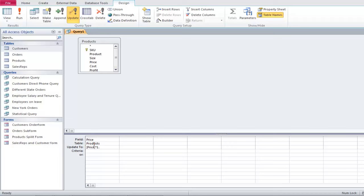After that, let's type in the percentage by which you want to increase the price. We have multiplied the price by 1.2, indicating a 20% increase in the prices of all the products.